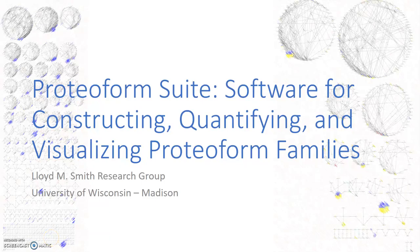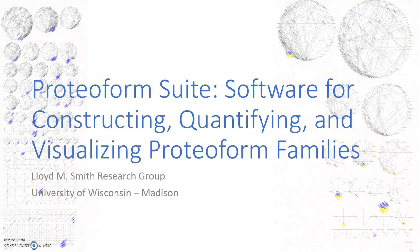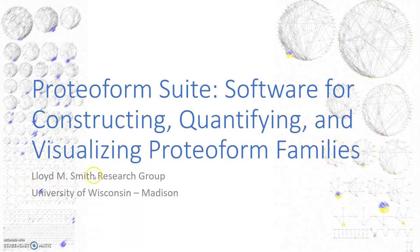Hi there, my name is Anthony Sesnick and I will be presenting how to use Proteoform Suite. This is software that we've written to analyze intact mass spectrometry data to identify and quantify proteoforms and then visualize those results in proteoform families.